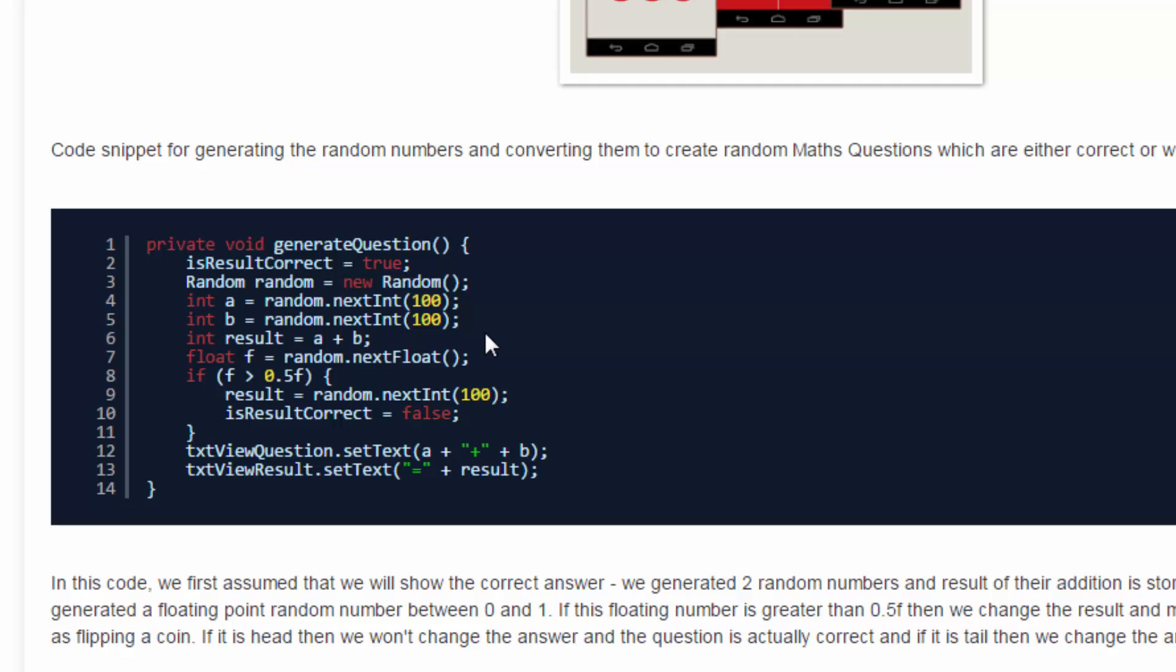So what's happening here is we created two random numbers and stored their sum in a result variable. Now on the basis of a float variable, we will decide whether we have to create this question as correct or incorrect. In case the float variable returns a value greater than 0.5...